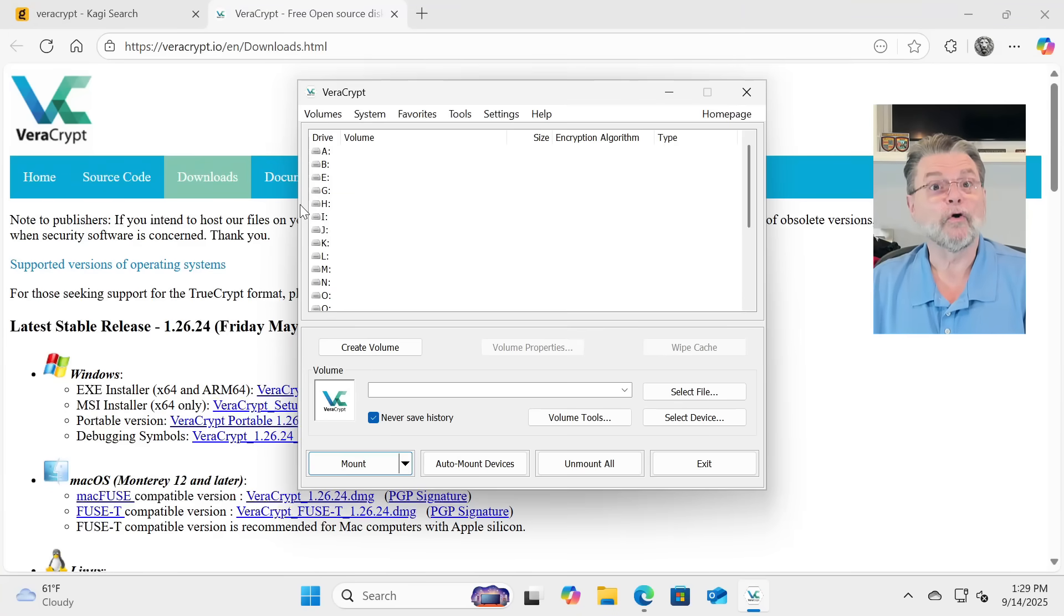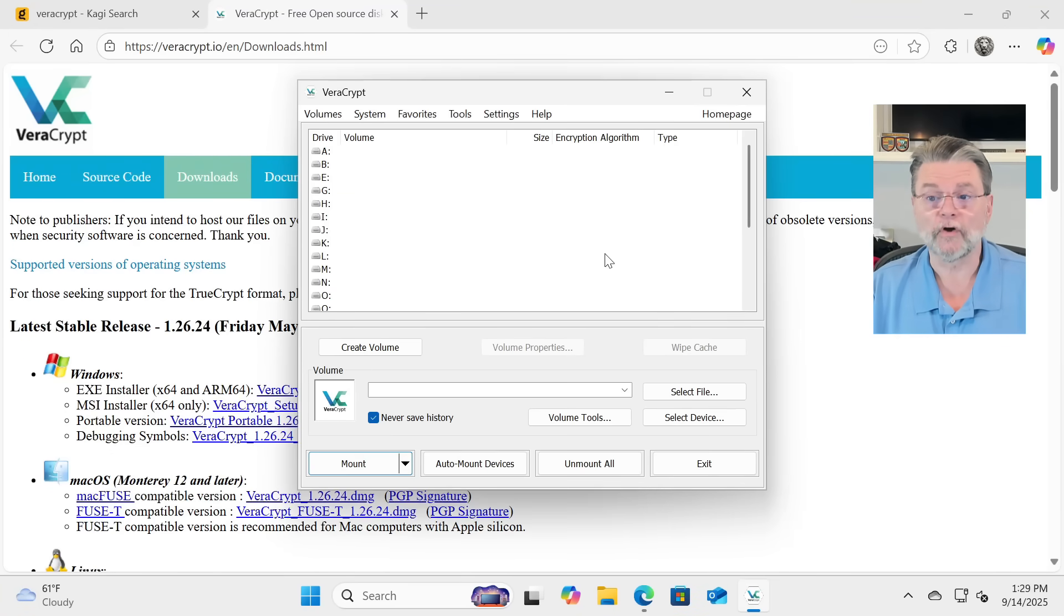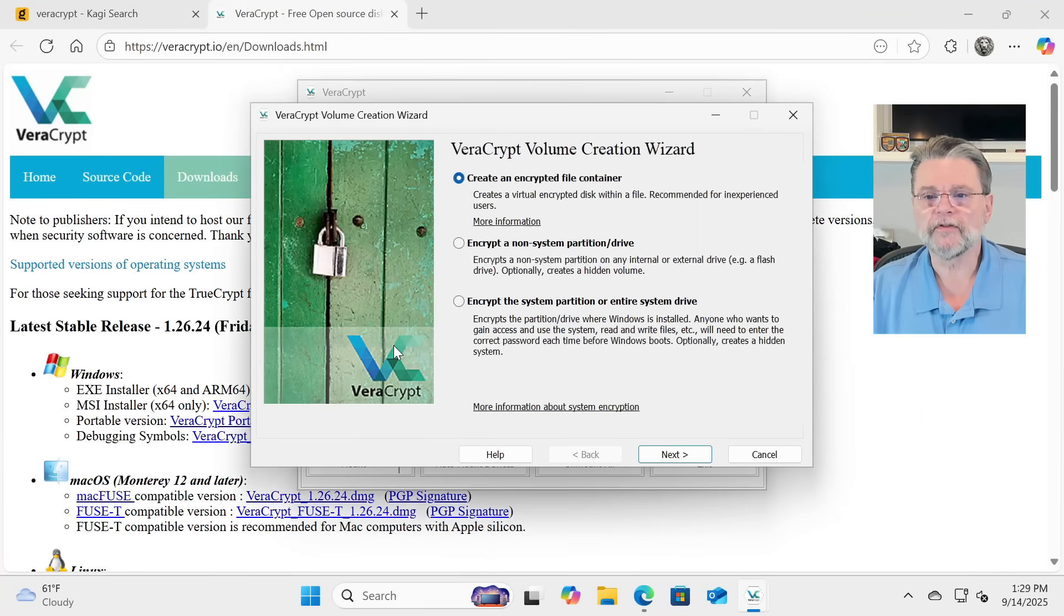Once the drive is unmounted, the data is once again inaccessible without remounting the container and providing the passphrase. I'll give you a very quick run-through. Now, I already have VeraCrypt installed on this system.